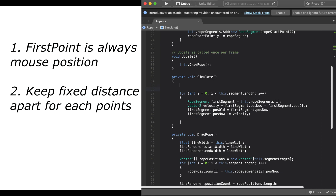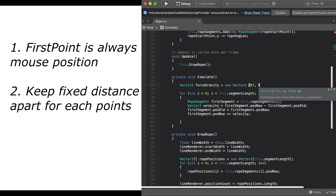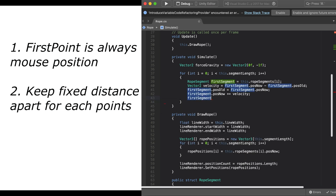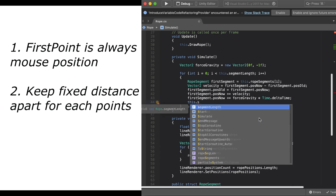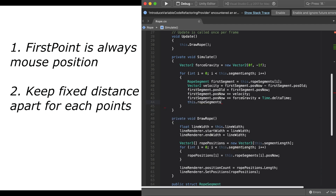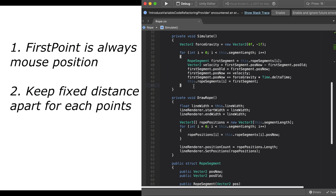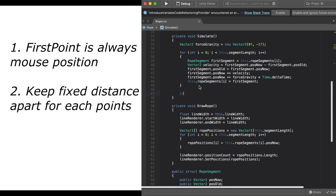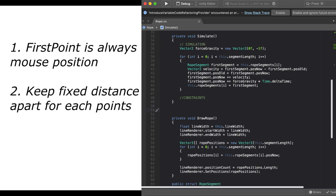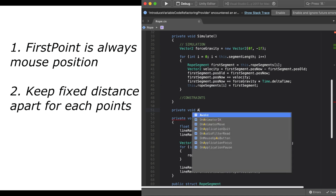After that, we're going to apply a force of gravity to individual points in the rope. You can play around with this number and make it whatever value you want. Once we have the simulation, we're going to need to apply constraints to individual points.